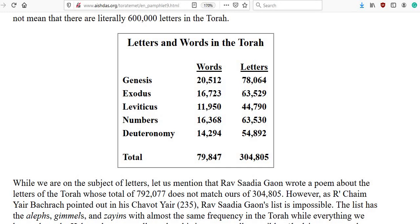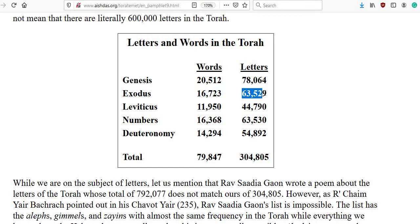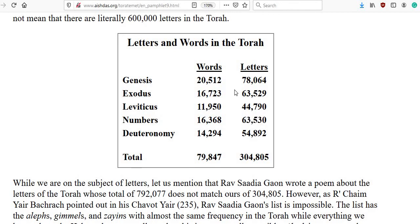One thing that stood out to me immediately was the fact that Exodus has maybe a few hundred more words than Numbers — 16,723 words versus 16,368 words. But Exodus has one less letter than Numbers: 63,529 versus 63,530. So there is literally one letter difference between Exodus and Numbers.